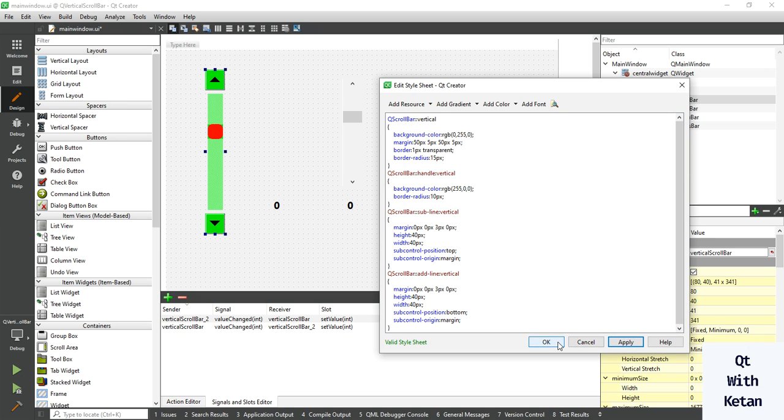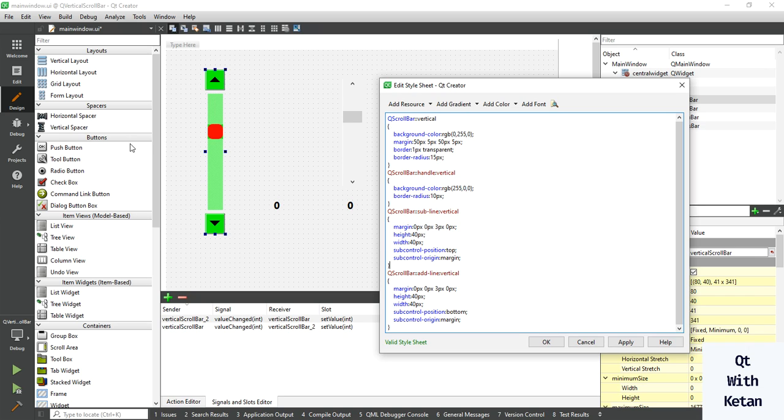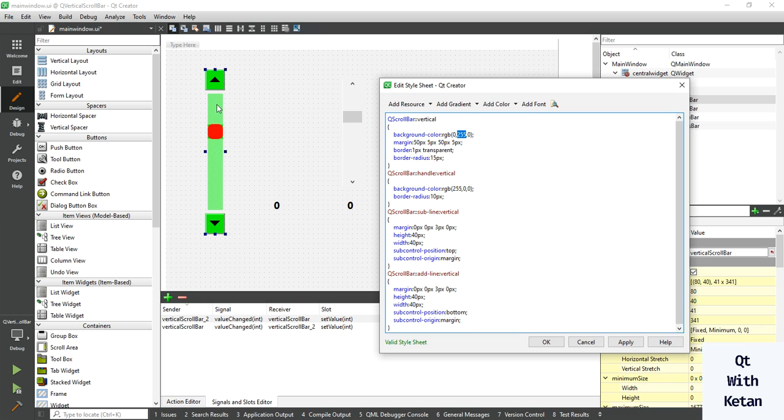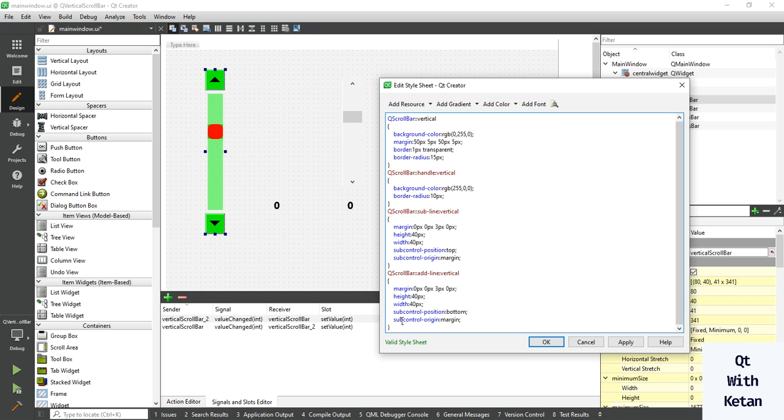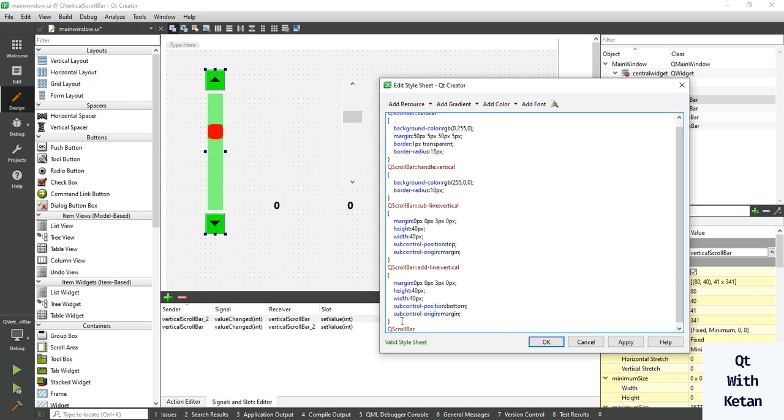Now we have to set the background color to green, but right now the vertical scrollbar is not properly displayed as green. So here we have to set up arrow and down arrow, or add page color.